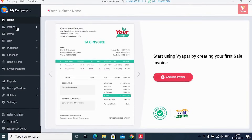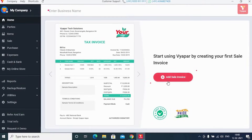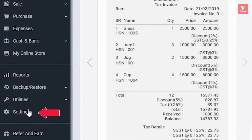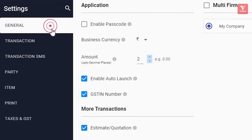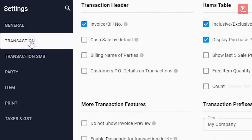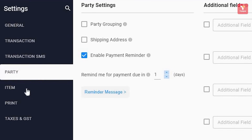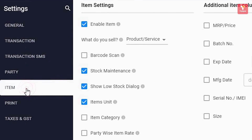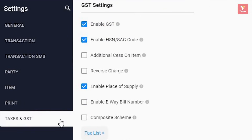After this, you have to add your business's products and parties, or if you'd like, you can create a direct sale as well. Before adding items and parties, in accordance with your business, you will have to enable some important settings. For this, click on the 'Settings' option in the left menu. Here you will see general settings, transactional settings, transaction SMS settings, party settings, item settings, print settings, and taxes and GST option for tax-related settings.